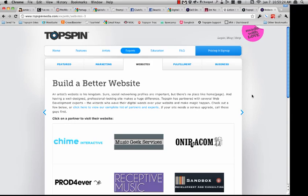If you're interested and aren't inclined to do it yourself, I definitely recommend visiting that page on our website and checking out some of the companies we're working with. You can also email me directly — I'm happy to put you in touch with anybody. My email address is brad at topspinmedia.com.